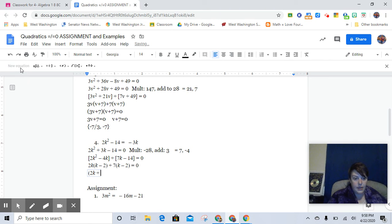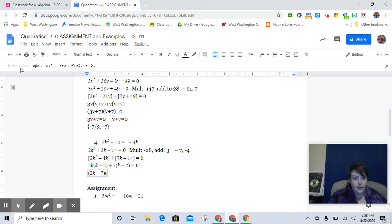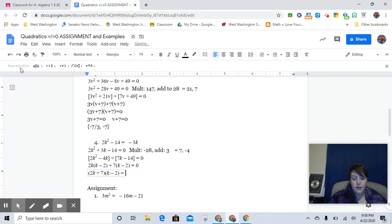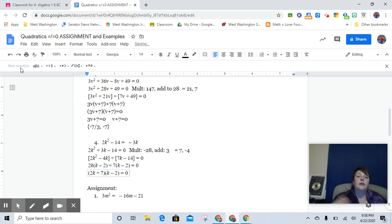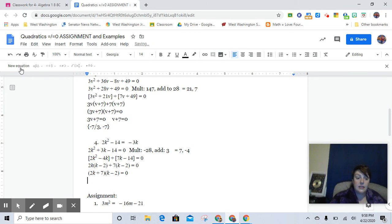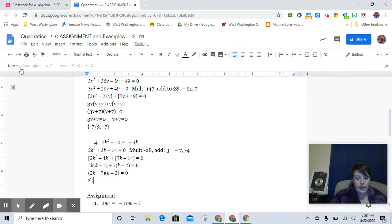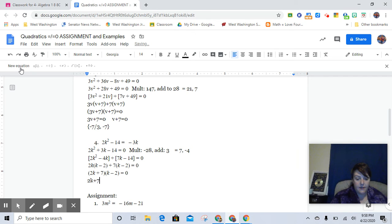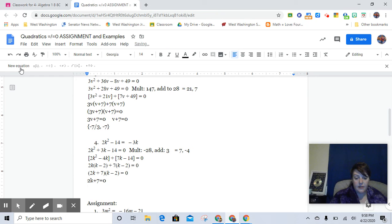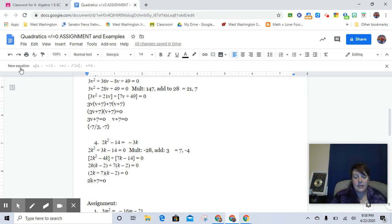(2k + 7) and (k - 2) and those are equal to 0. And so now we're on to step 3 which is set each of those pieces equal to 0. So 2k plus 7 equals 0. That means that k is going to be, I'll just go ahead and show you how else you can write this, k is going to be negative 7 halves